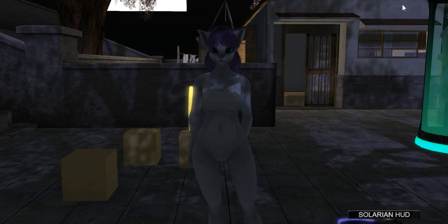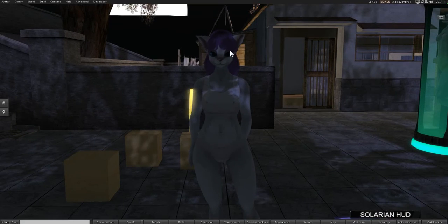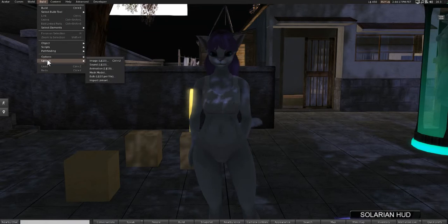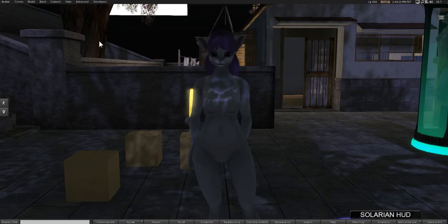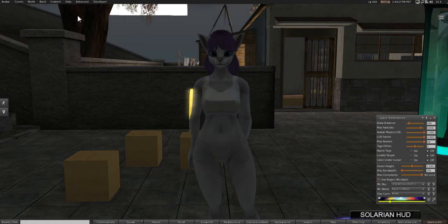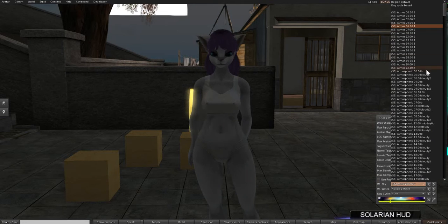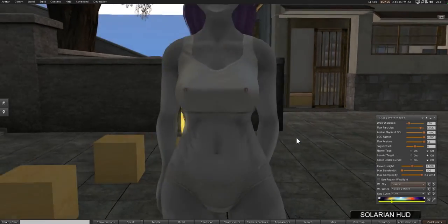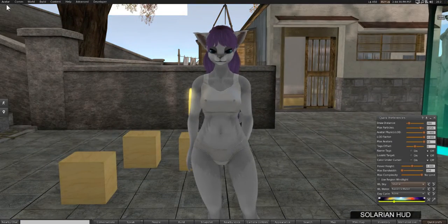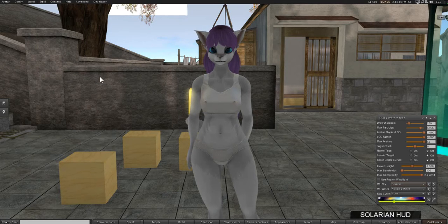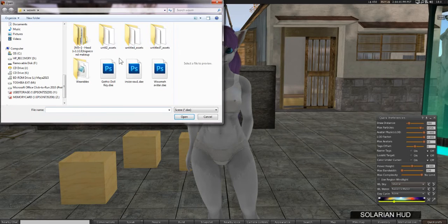Now let's go into Second Life. I'm going to set it to daytime real quick - that's so much better. We're going to go to Build > Upload > Mesh Model. Make sure you've taken the Second Life mesh test and make sure you have some money, otherwise it won't work.